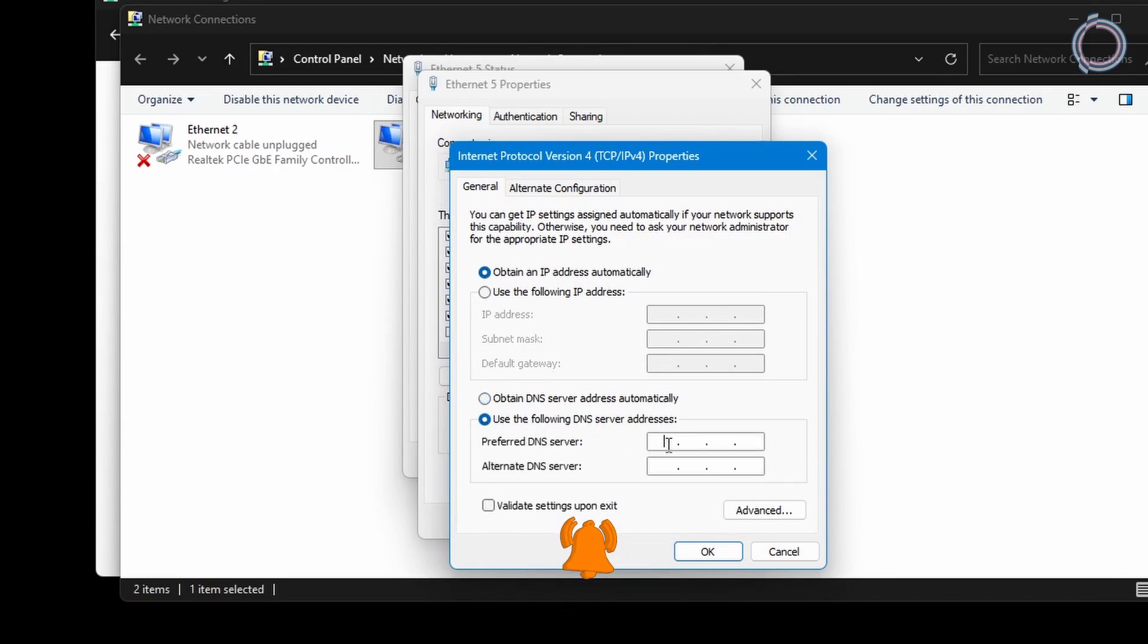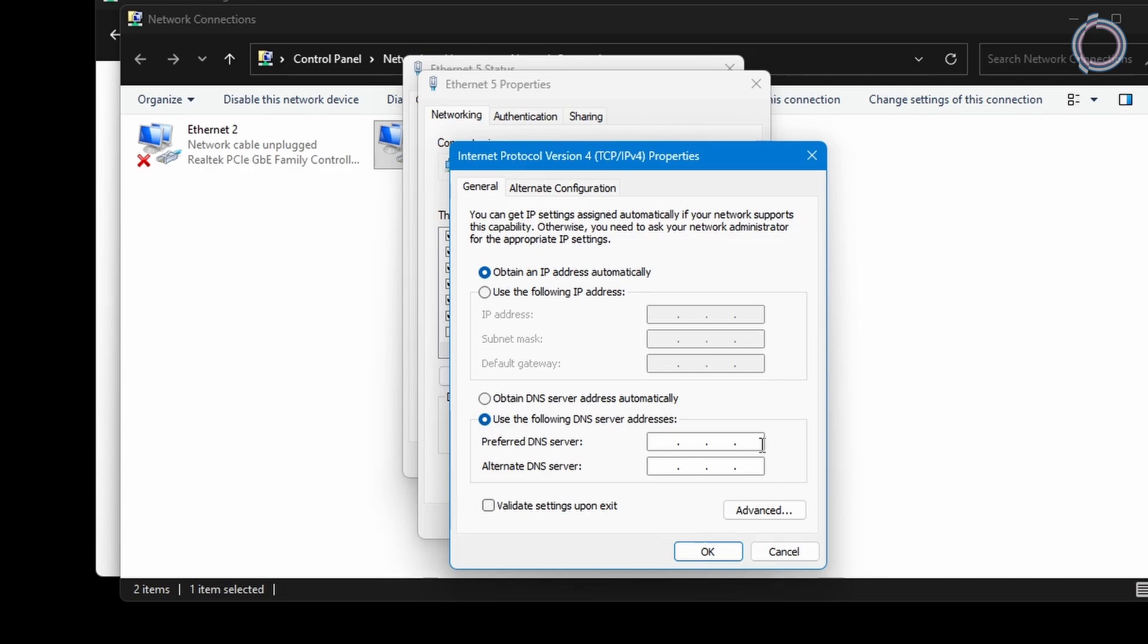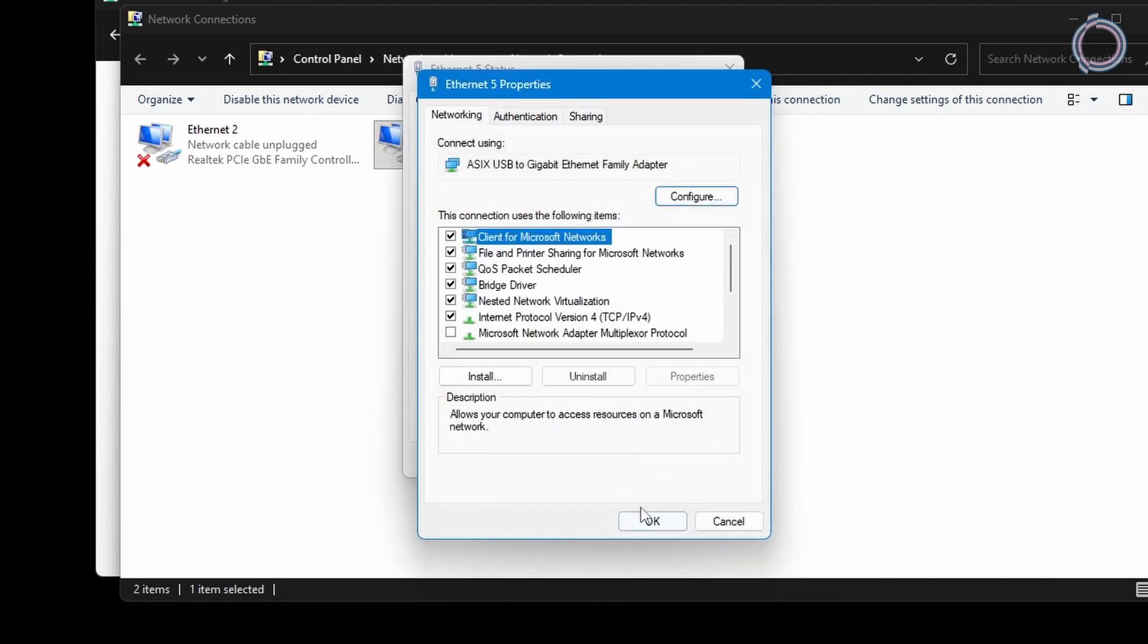If the Cloudflare DNS has a lower average, we are going to use the Cloudflare one here: 1.1.1.1, and for the alternate DNS server put 1.0.0.1. But if in your case it was the Google DNS that had the lower average, what you're gonna do here is type 8.8.8.8, and the alternate DNS server should be 8.8.4.4. Click okay.